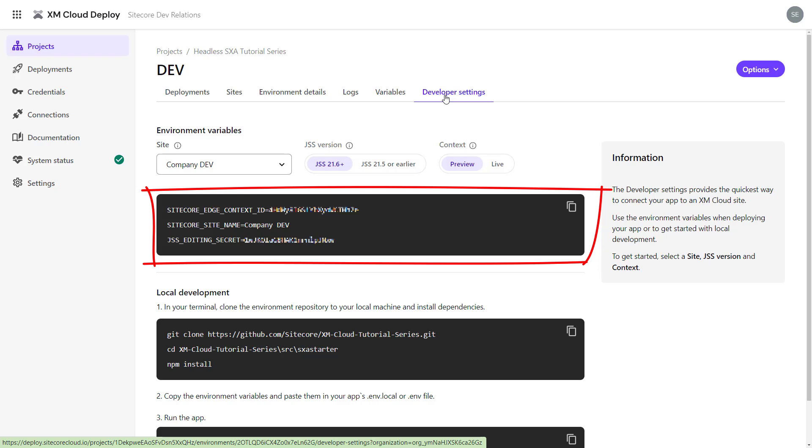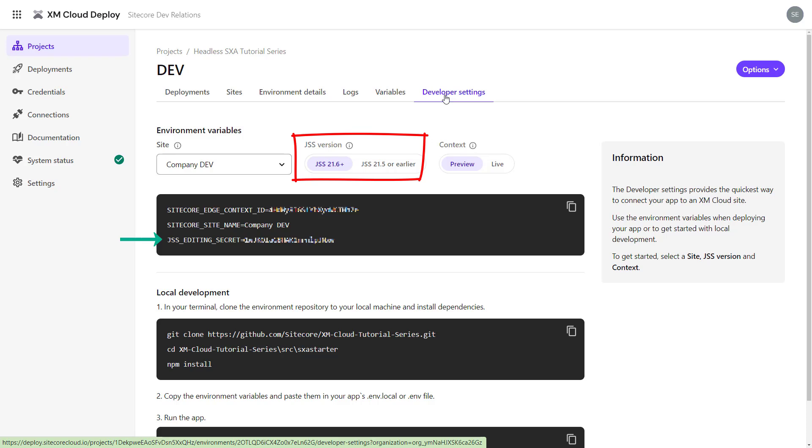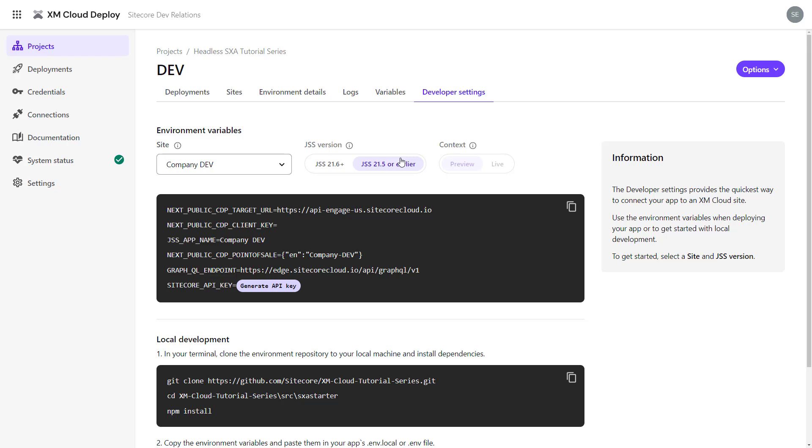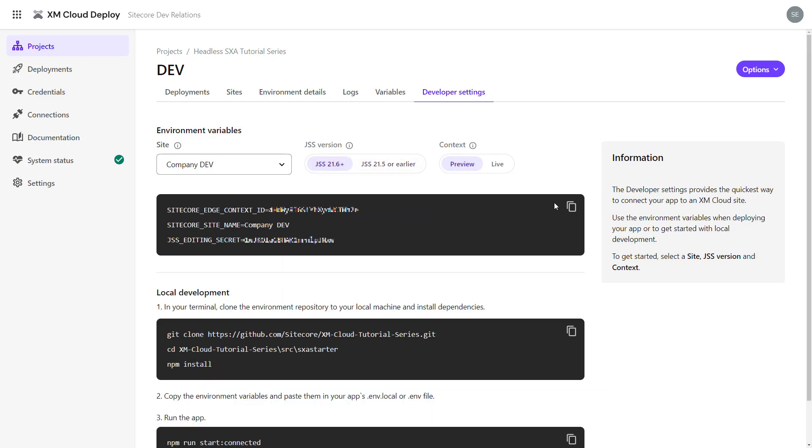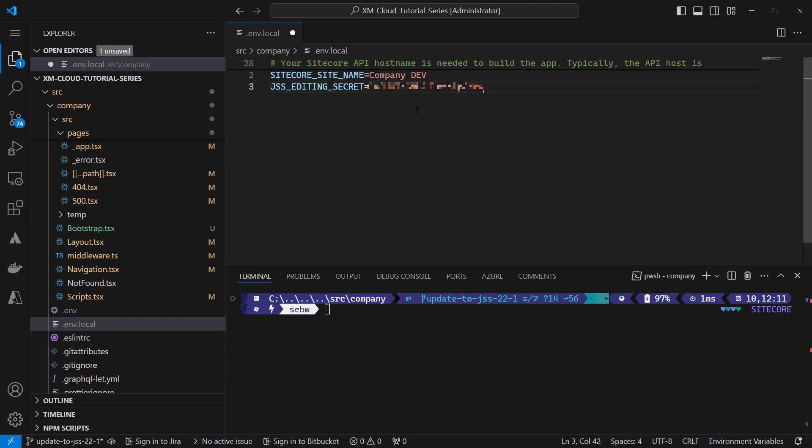Here, I choose between connecting to the preview and live or edge endpoint, and I can see that within the JSS 21.6 release and following, we only require three environment variables. The context ID, Sitecore site name, which used to be the JSS app name, and the JSS editing secret. Compared to what was required before, that is much easier as explained earlier. We can copy those and paste them into the .env.local file.